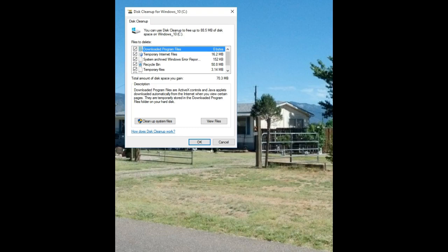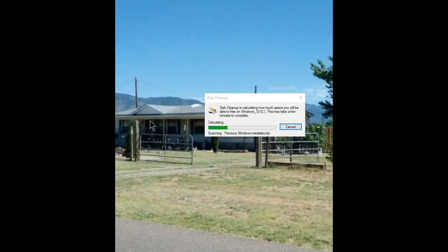Once you've opened it, since we're cleaning out old operating system information and we don't plan on going back to the old operating system, hit the cleanup system files. It's calculating just exactly what can be eliminated and how much space it can save you.